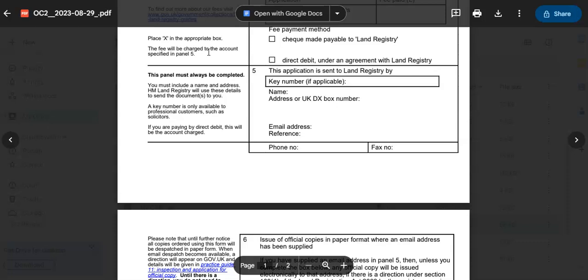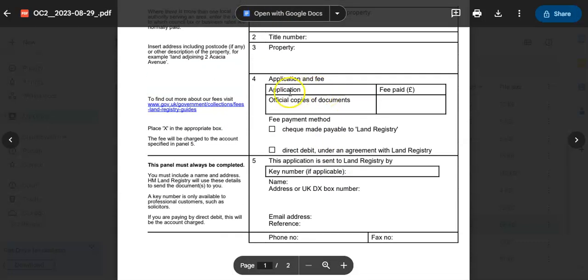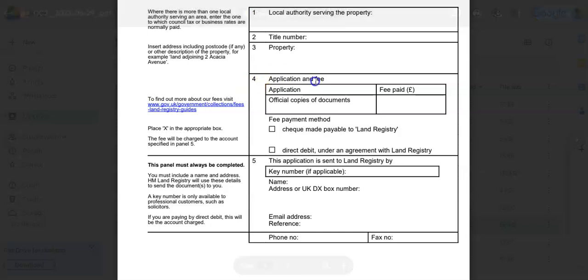And step number nine: Submit the form. For submitting the form, this may involve submitting it online, mailing it, or delivering it in person. Include any required fees and supporting documentation. You would find that on section four.